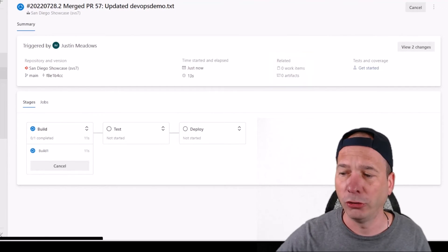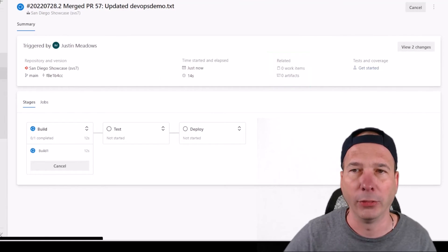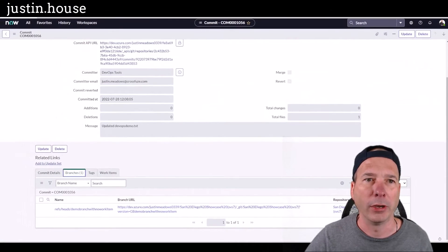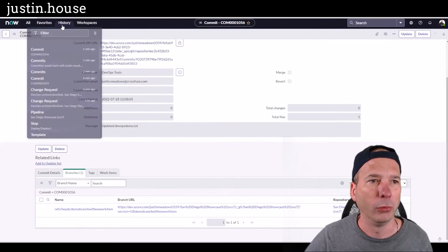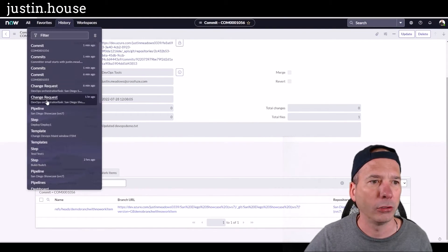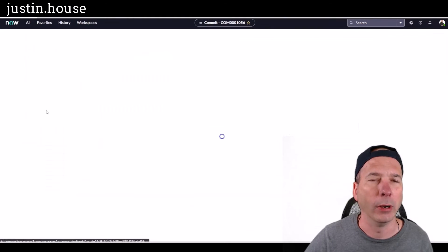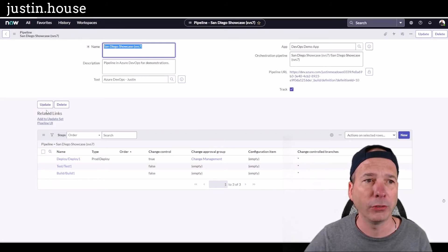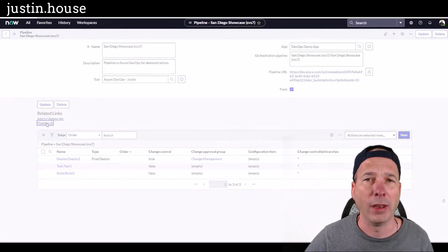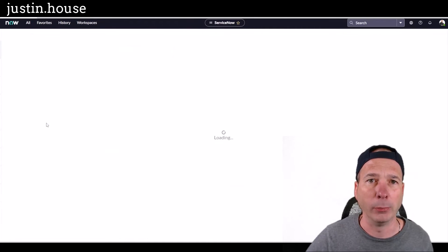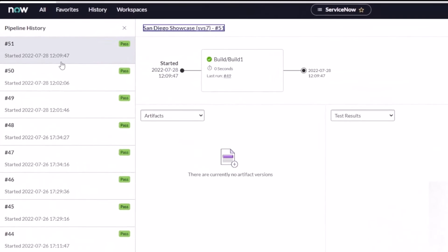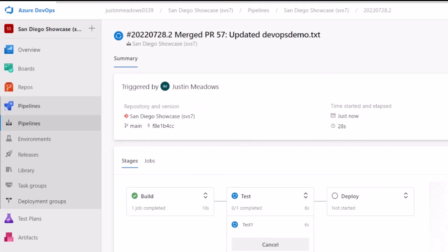So ServiceNow should know about this by at this point. So I'm going to come back in here and we're going to go back to our pipeline UI. So I'm going to open my pipeline within ServiceNow, and then navigate over to the pipeline UI. And that's going to show this build step. It went ahead and completed. So we can see here. Yes, it went ahead and completed in Azure DevOps. So they're in sync there.